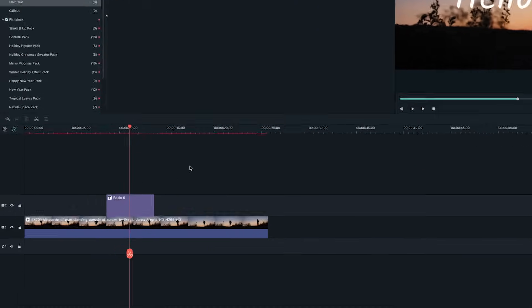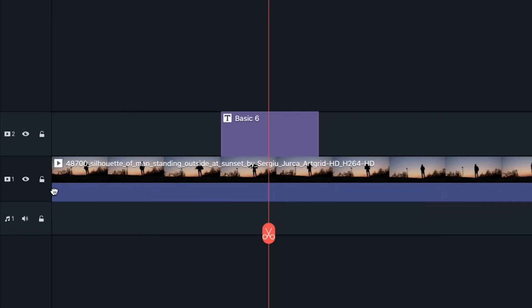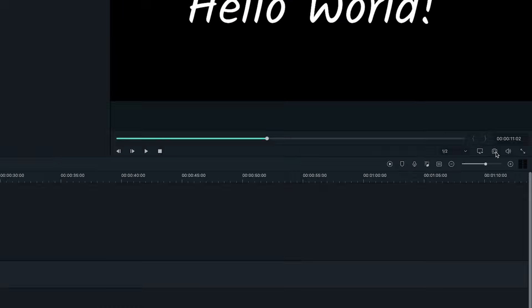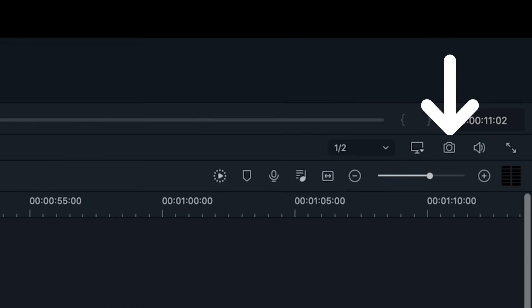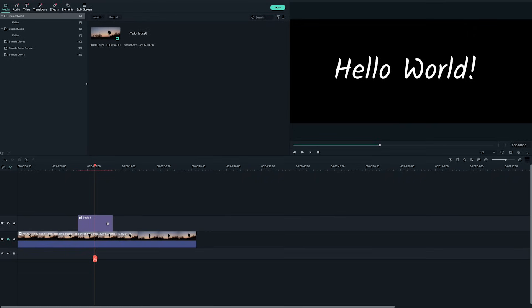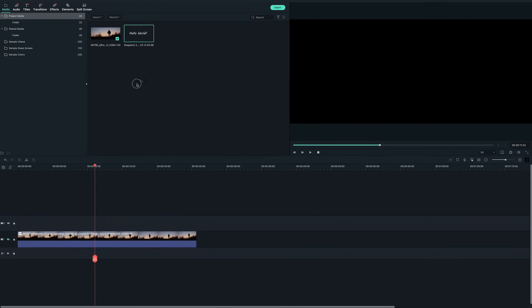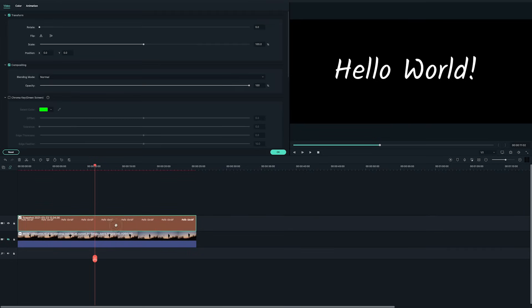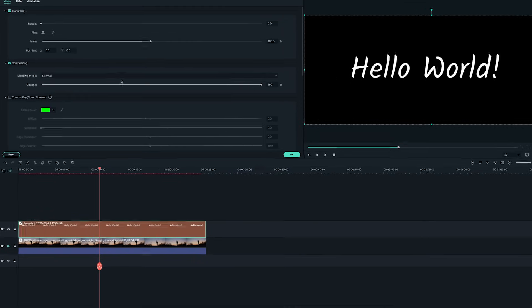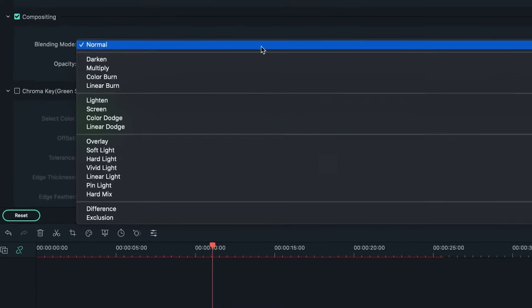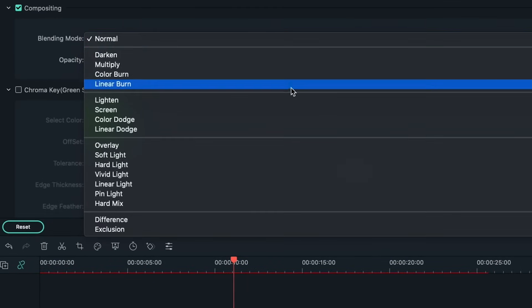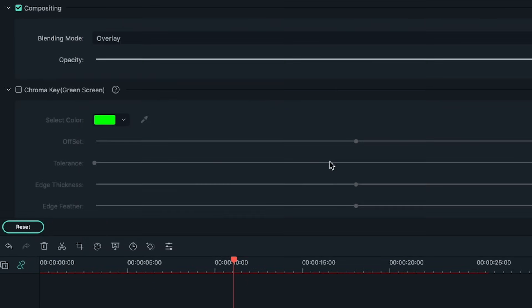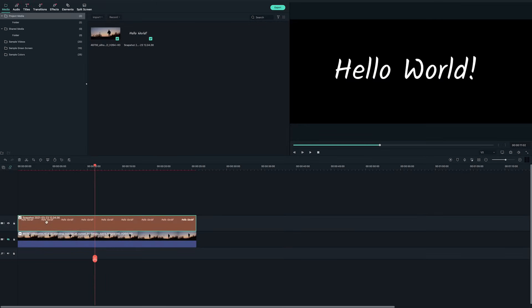Now, hide the video on the first track and then take a snapshot of just the title with the camera icon here. I will then delete the title in track 2 and put the snapshot of the text on the track above the clip. Double click on the text snapshot and find the compositing section from the video settings window on the top left. Change the blending mode to overlay and then unhide the video in track 1.